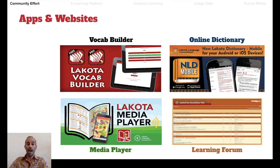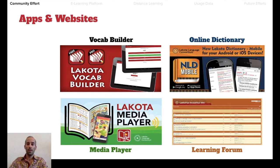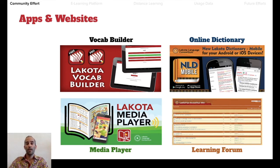We also got more into apps. There's a vocabulary builder that uses spaced repetition to help improve users' word and phrase recall. There's a media player that utilizes augmented reality interaction with storybooks, enabling user-directed audio with print books. We also formed web and mobile versions of the Lakota dictionary. Finally, a learning forum was created where organically a community grew that can share questions, exercises, and expertise on the language and the culture.